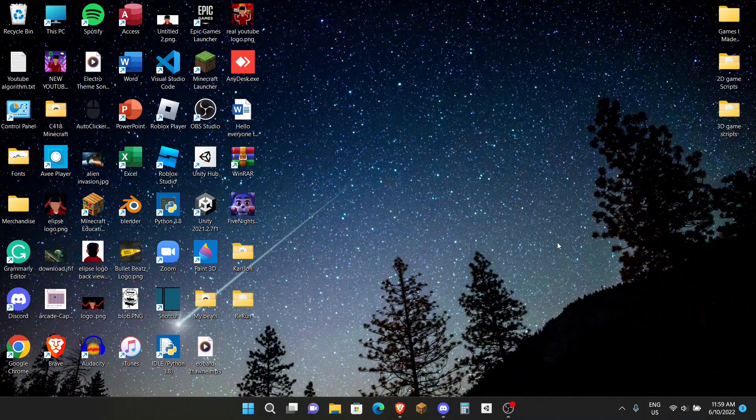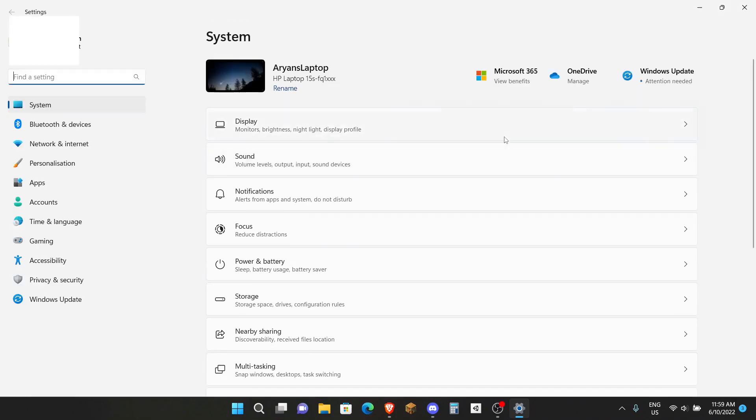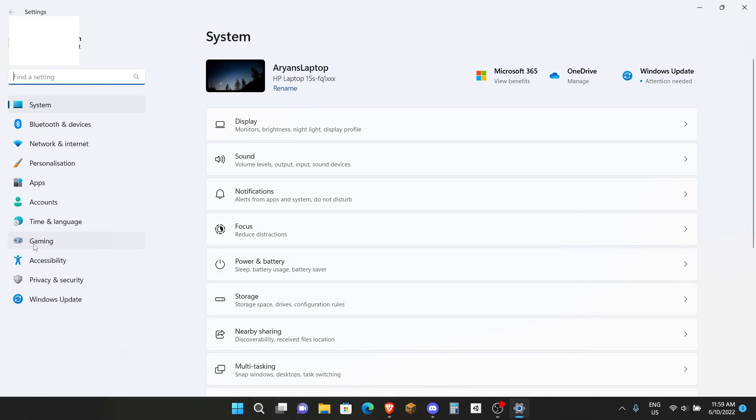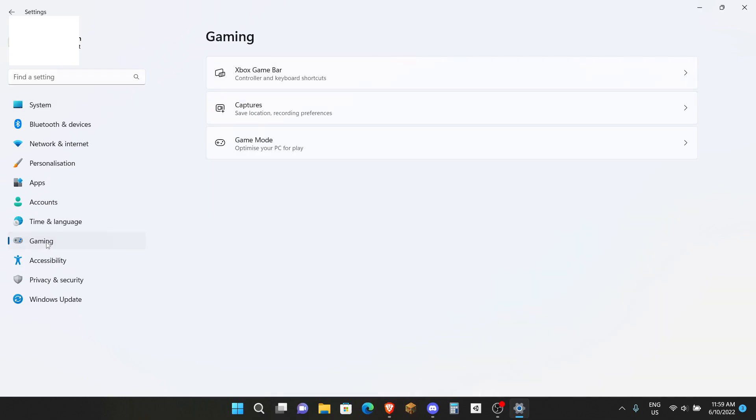The next step is to go to your Settings app again and then go to Gaming. If you're on Windows 10 it should be an Xbox logo for Gaming, and for Windows 11 like me you can see Gaming on the left side here. Then click on Captures.